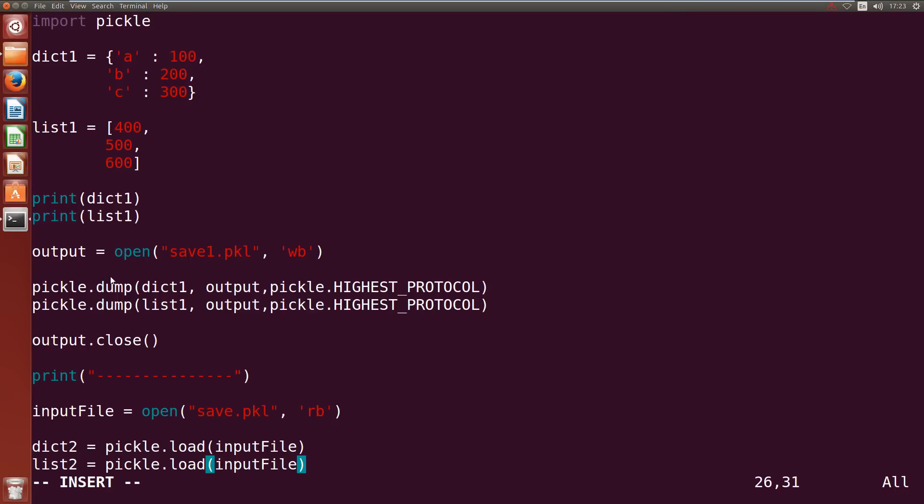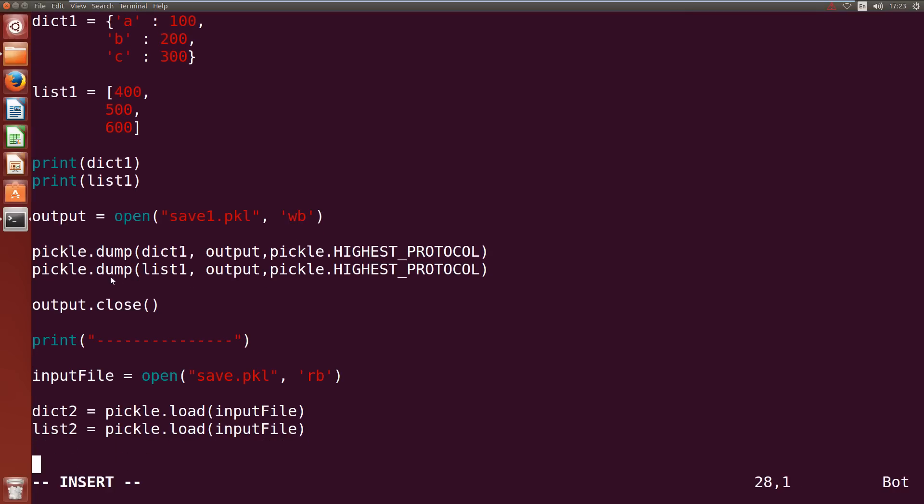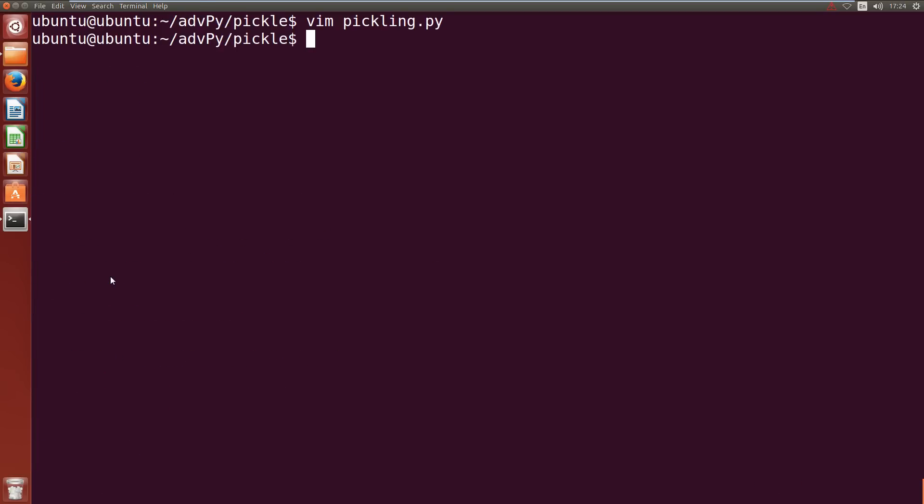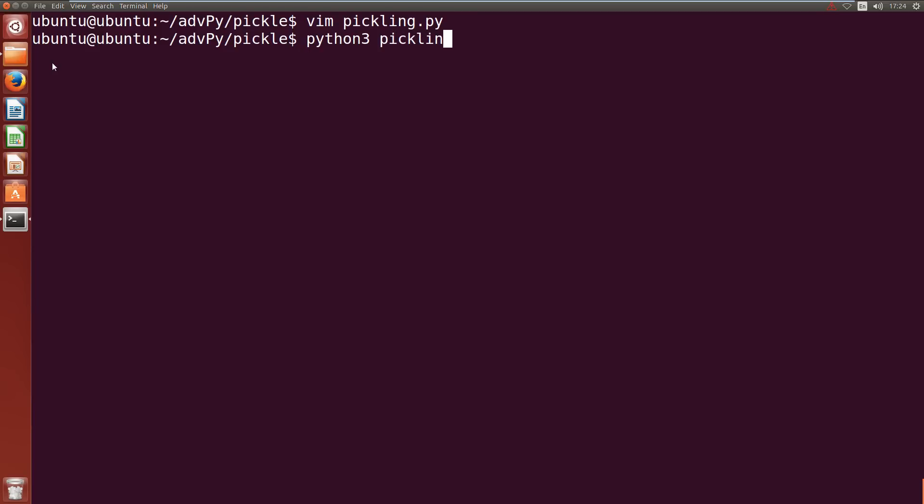Alright so now that they're loaded back in let's print them out so print dict2, print list2. That's our file written, let's write quit and save. We'll just run it so python3 pickling.py.